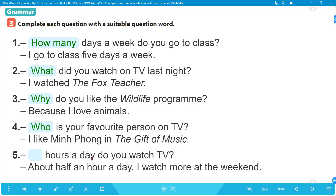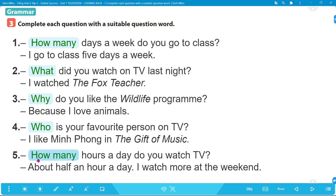Number 5: '_____ hours a day do you watch TV? About half an hour a day; I watch more at the weekend.' Hỏi về số lượng - bao nhiêu giờ một ngày - nên ta dùng 'how many'. Answer: 'How many hours a day do you watch TV?' Bạn xem TV bao nhiêu giờ một ngày? About half an hour a day - khoảng nửa giờ một ngày - I watch more at the weekend - và tôi xem nhiều hơn vào cuối tuần.